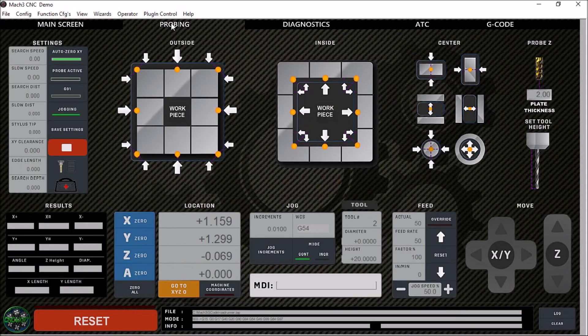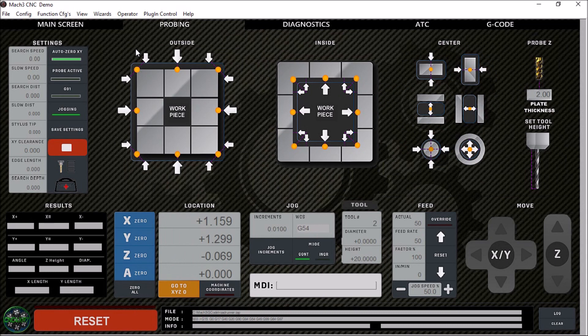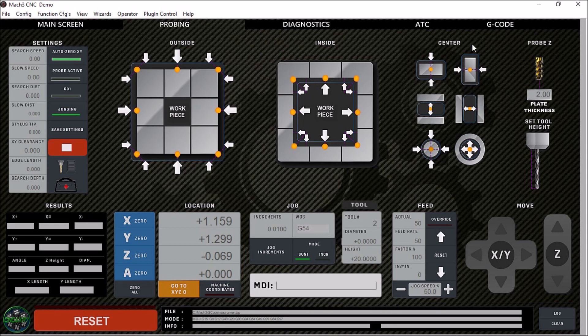On the probing tab, this particular tab is mainly set up for a touch probe. However, it can be used for a grounded tool to touch the outside of your part, the inside. You can find centers, either outside centers or internal centers. You can probe round objects.